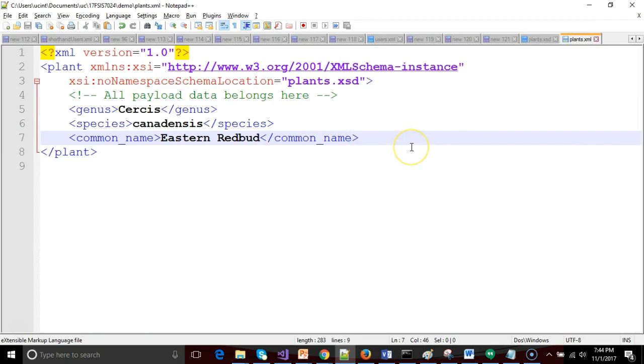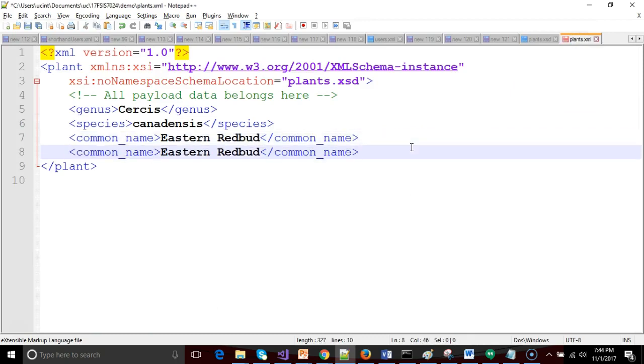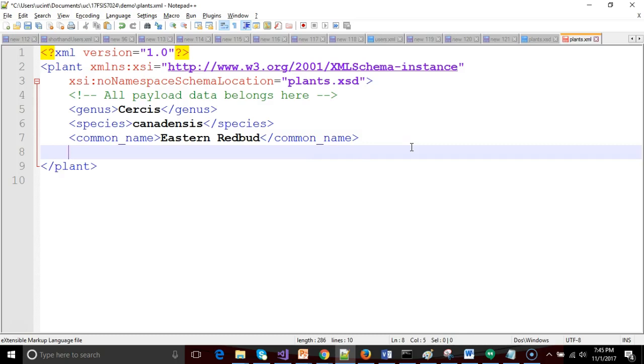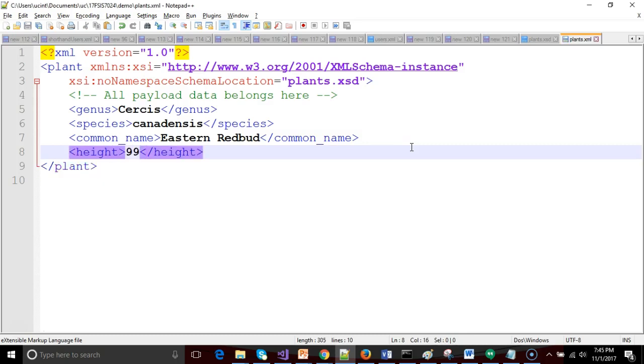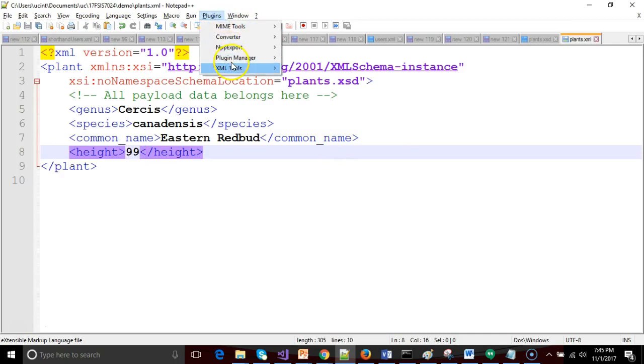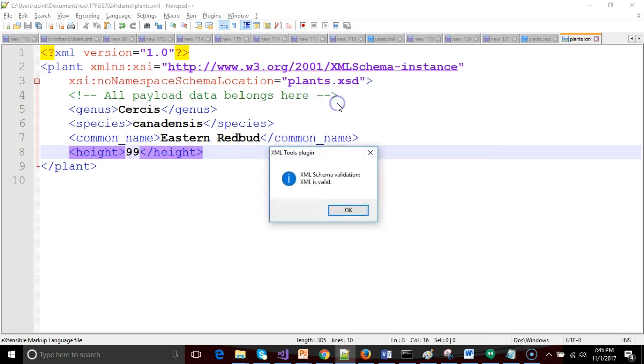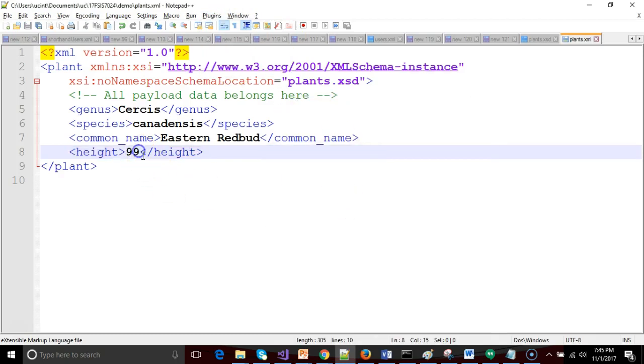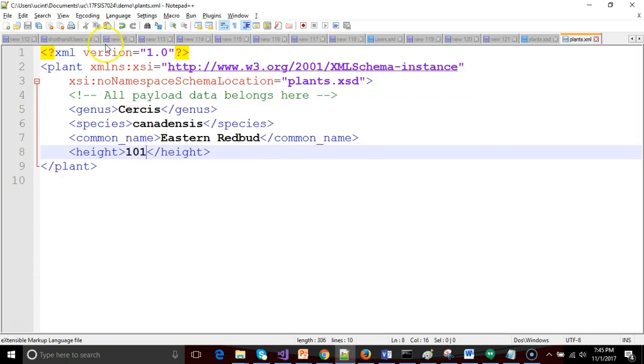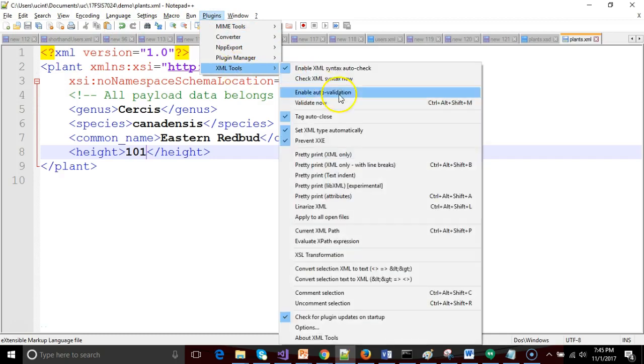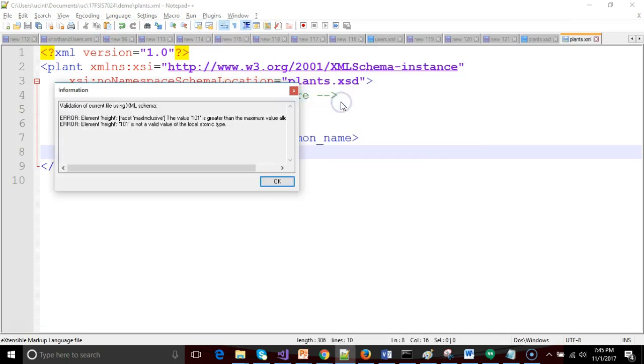So we go back and let's make a new element. Actually easier just to type this one out. So height and we'll say 99 and save and let's validate. XML is valid. Now what happens when we go to 101 and we save and we validate one more time. XML tools and validate now. Ooh take a look.